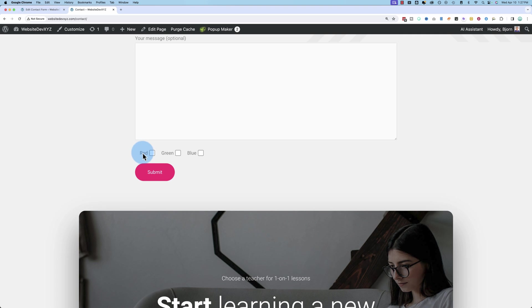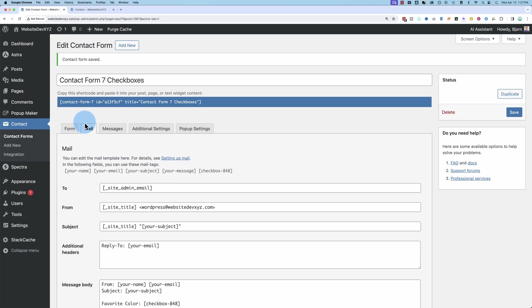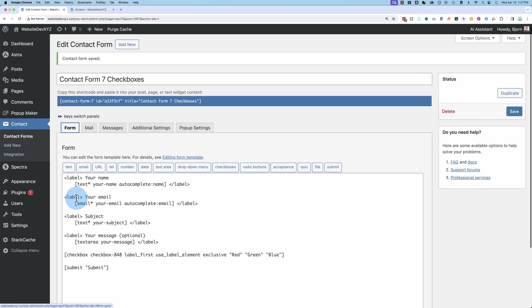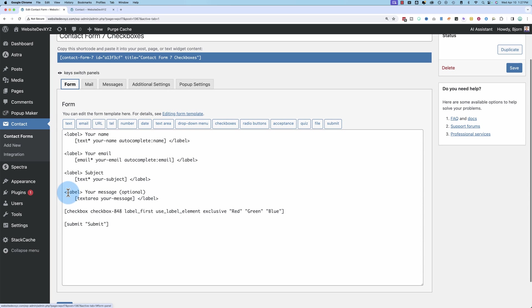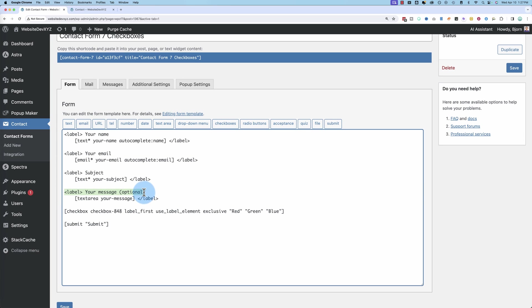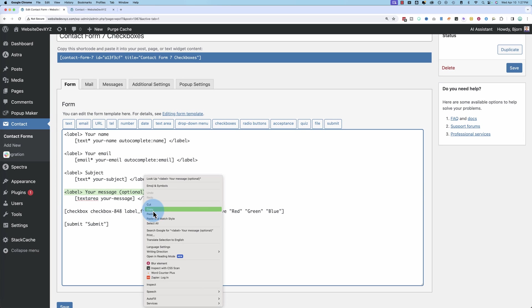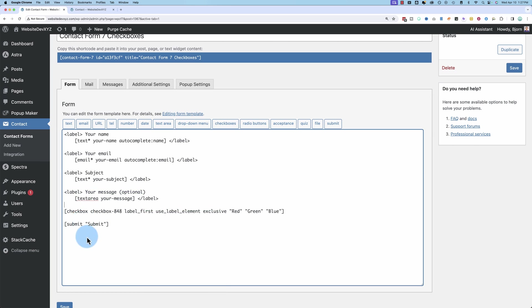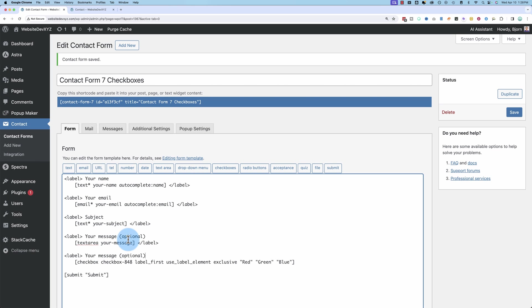We just have red, green, blue. It doesn't say favorite color. It doesn't even say why we're checking it. So you're going to want to add a form label as well. So to add a label, just copy an existing one on the page. And what you'll want to do is copy the closing label as well.